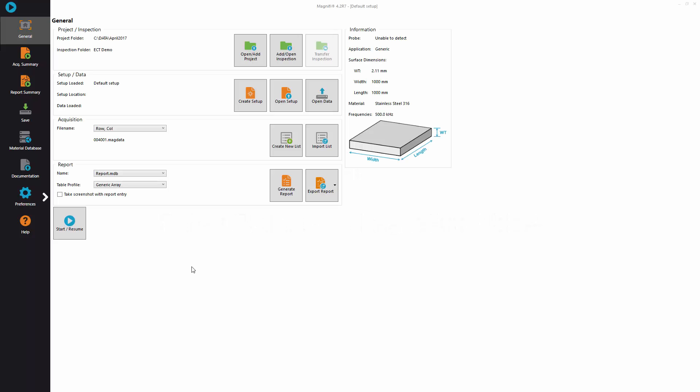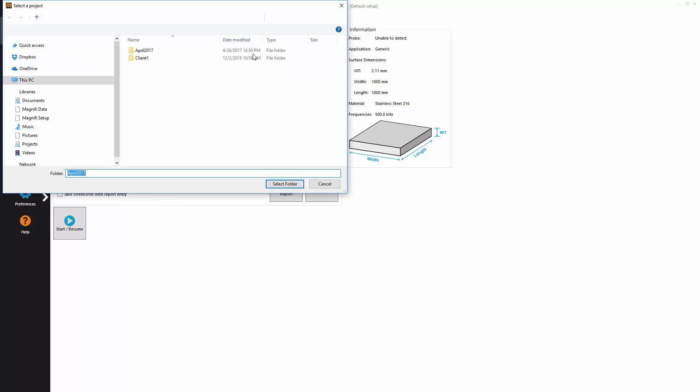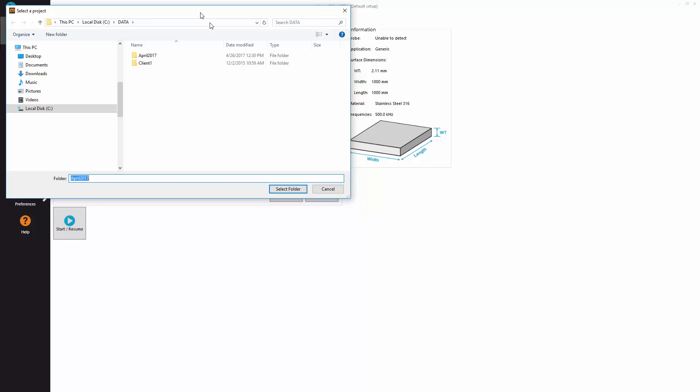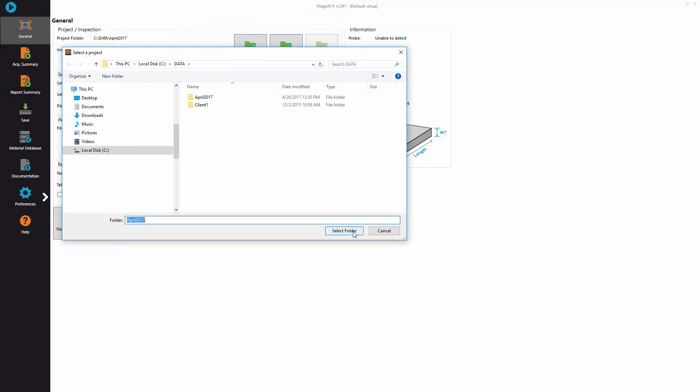The typical inspection workflow starts by creating a project and inspection. Click open add project and select a specific folder on your computer or create a new folder for your project.